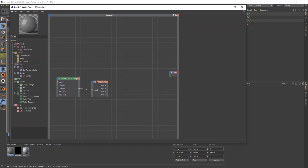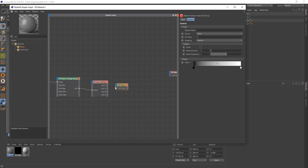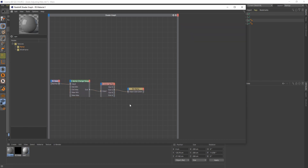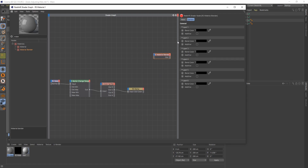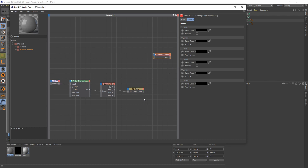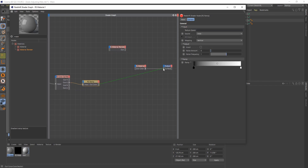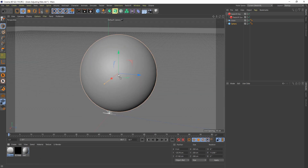From there, we want to use a ramp node. This is going to allow us to change the range of our texture—how much of our object is being affected. This whole node tree is going to drive the mask, so you would use this in a material blend as the layer one mask. For now, so we can visualize what we're doing, we're going to drag the ramp into our surface and apply that to our sphere and just bring up our render view.